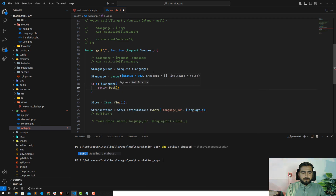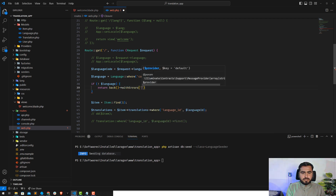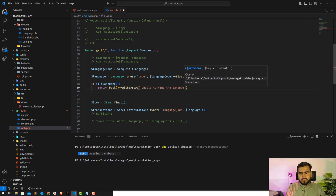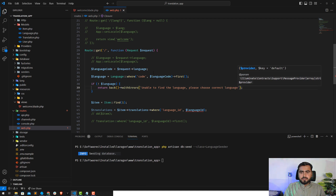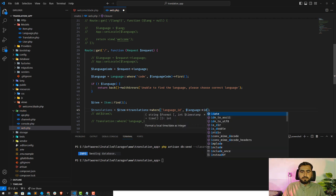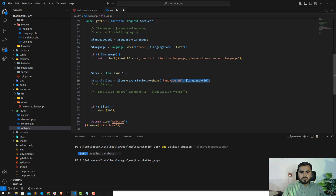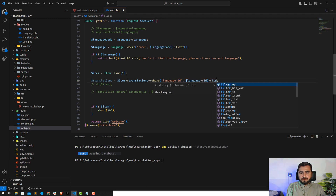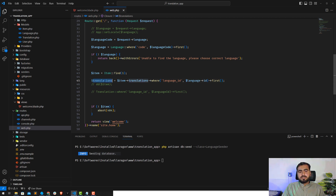If we are unable to find the language, return back with an error saying 'Unable to find the language — please choose the correct language.' If the language is found, get the language object and then get its ID. We can then get the first translation, because each item has only one English translation and only one French translation — no multiple translations of the same language.